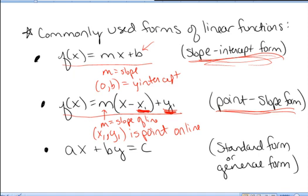Lastly, the standard form — also called the general form — of a line is ax plus by equals c. We will see that form of a line sometimes as well.